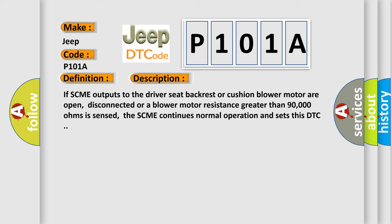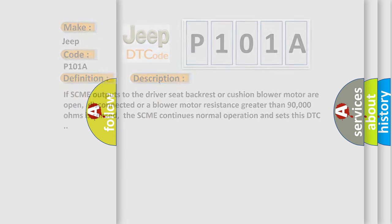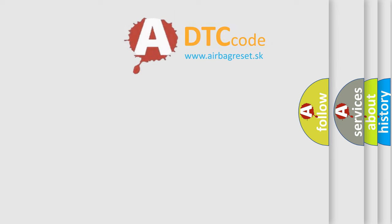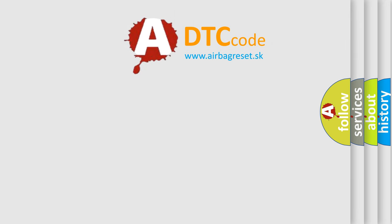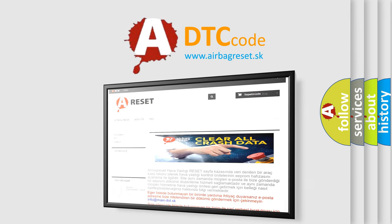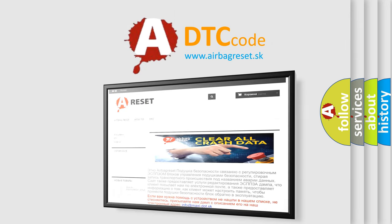The airbag reset website aims to provide information in 52 languages. Thank you for your attention and stay tuned for the next video.